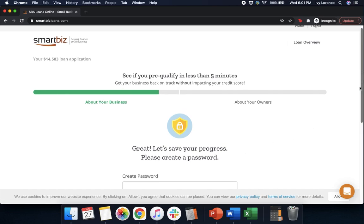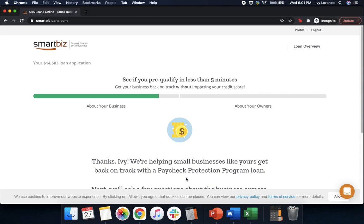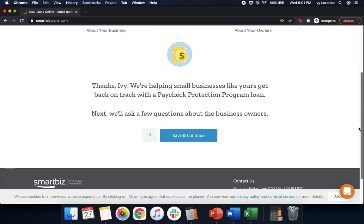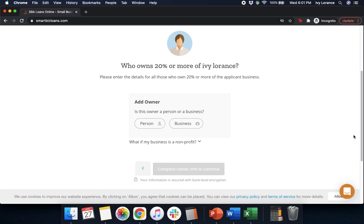After that, it says: 'Great, let's save your progress. Please create a password.' Please make sure this is something you're going to remember so that you can access this in case you have additional questions or concerns later. Press Save and Continue. After that, it's going to take you to a page that says: 'Thanks, we're helping small businesses like yours get back on track with the Paycheck Protection Program loan. Next, we're going to ask a couple of questions about business owners.' Press Save and Continue. It's going to ask who owns 20% or more of your particular company. Since we put it as my name because we're an independent contractor, in our case it's just us, so we're going to click 'Person.'